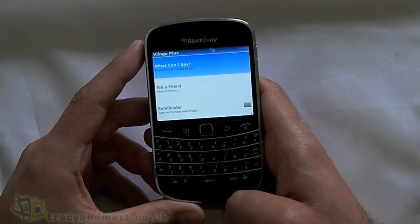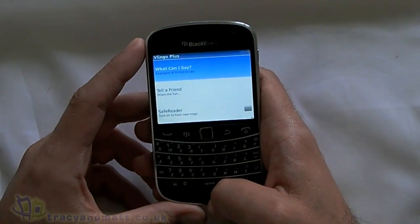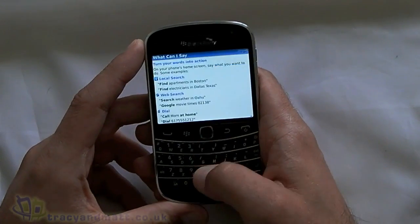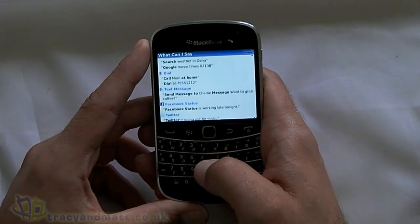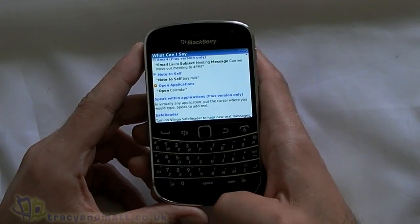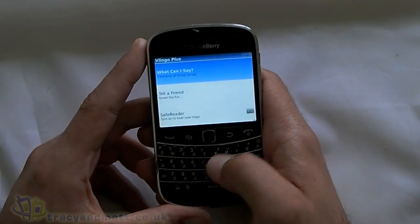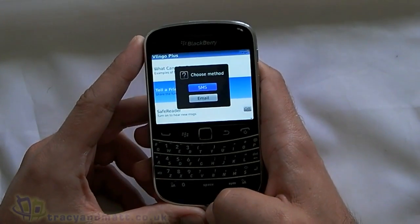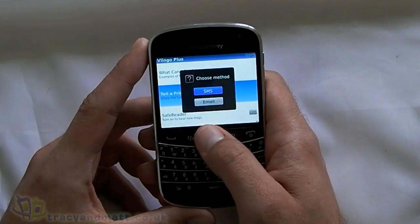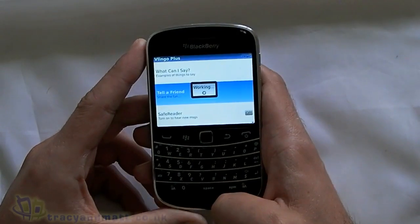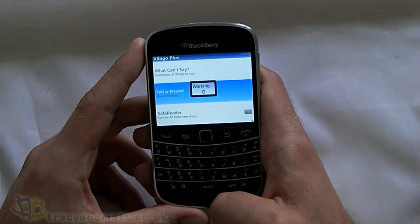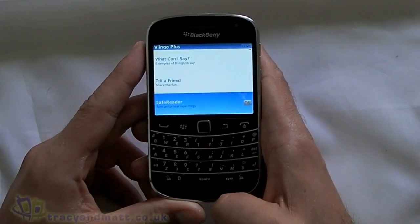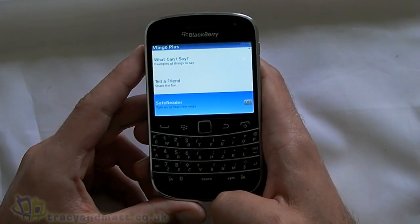As you can see here on screen, there's not a great deal of information, but the top option is 'What can I say', which gives you some examples of the types of commands that Vlingo will actually do. The next option is 'Tell a friend' — straightforward, you can send a text message or an email to somebody about Vlingo. And then the bottom one is turning SafeReader on or off.